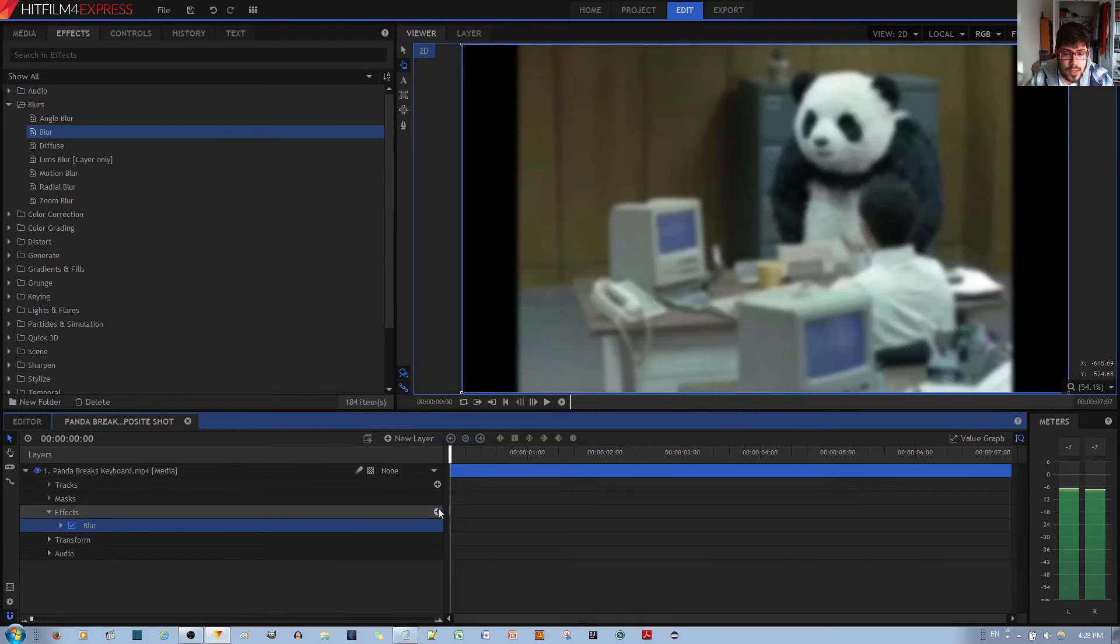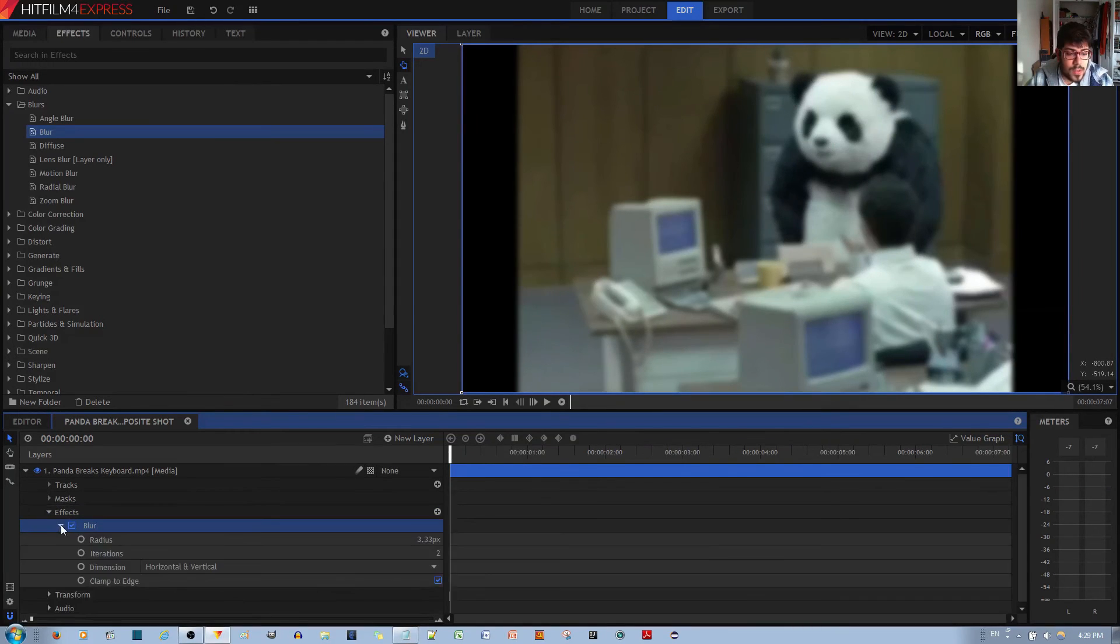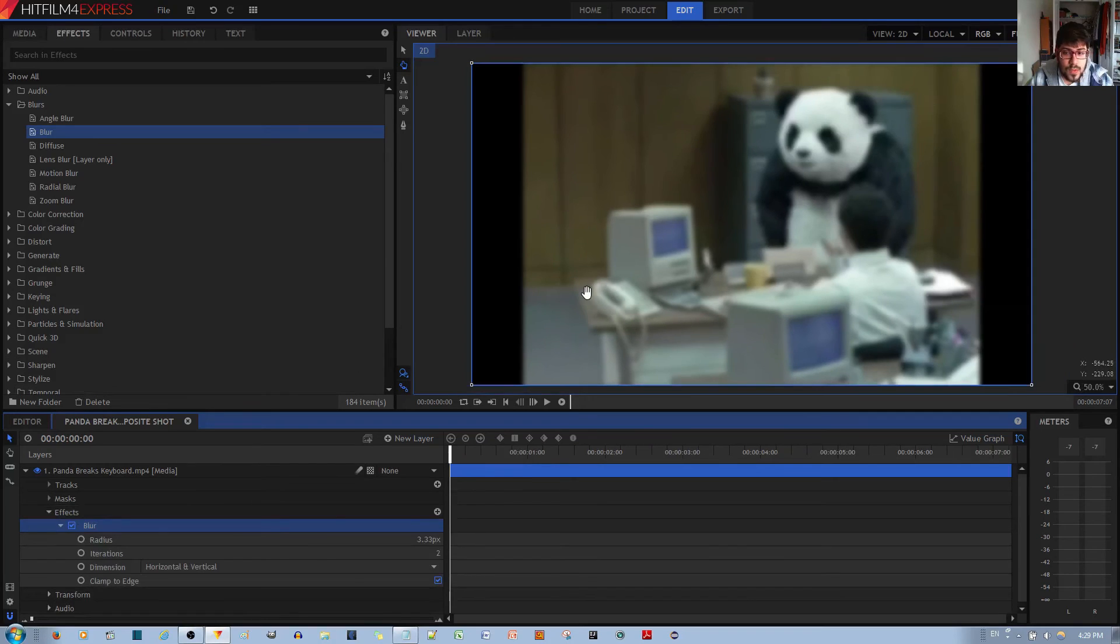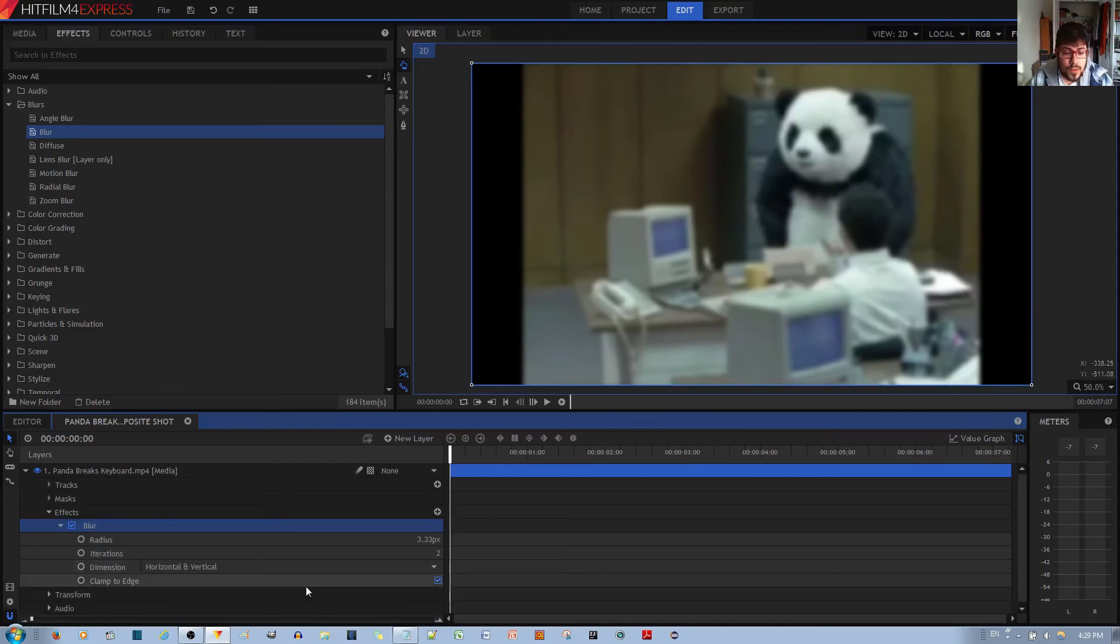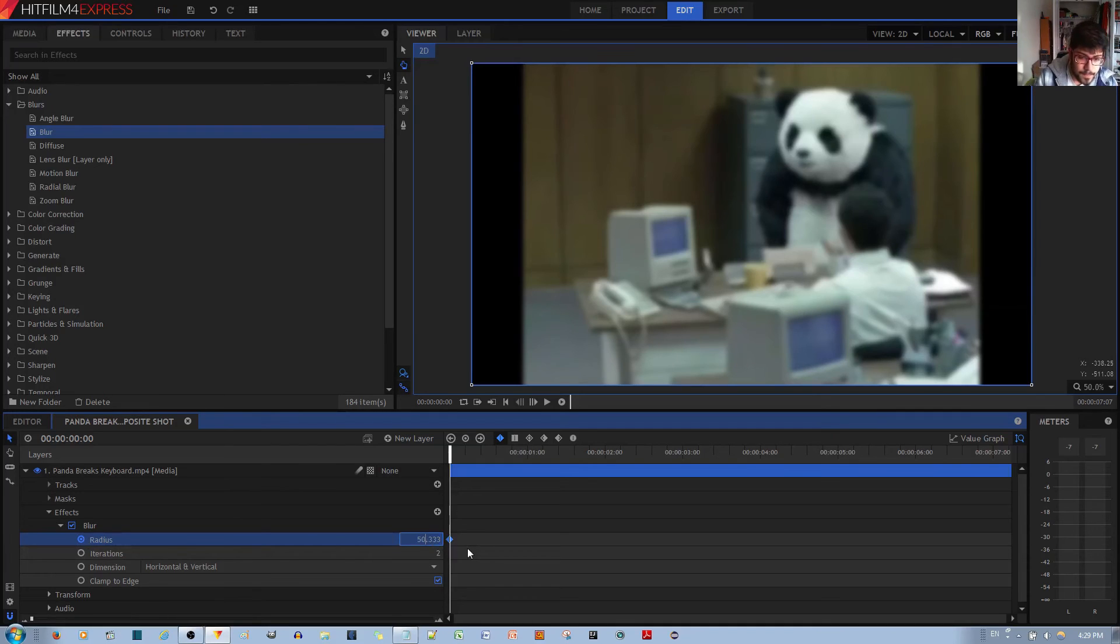But at the start of the clip, this is how much blur we have. What I want to do with this video clip is slowly kind of focus in. So at the start of the video, we want the radius to be like a big number, like 50. Something like that's fine.